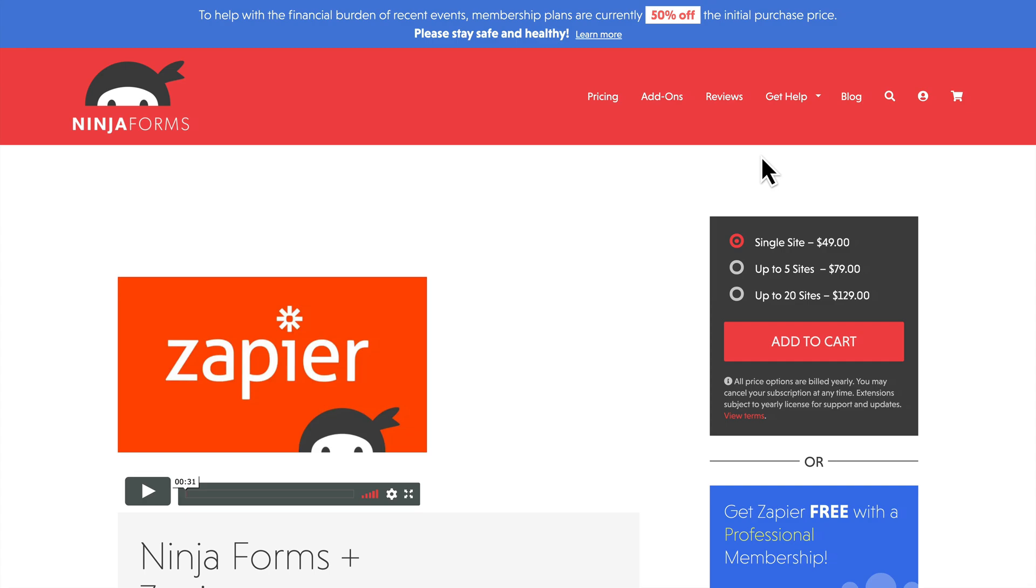Hey everybody, Joe Casabona here, and in this video I'm going to show you how to use the Ninja Forms Zapier add-on to capture form results.